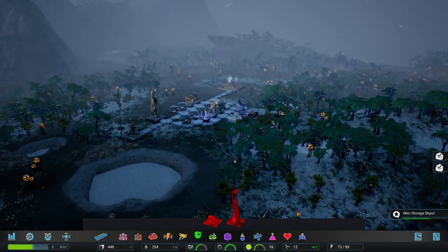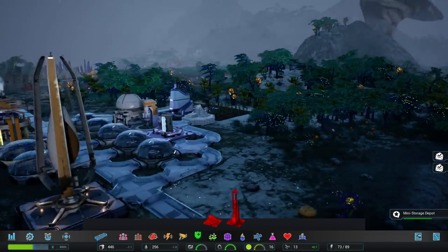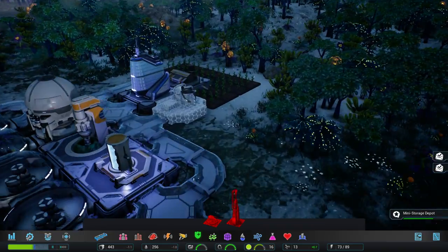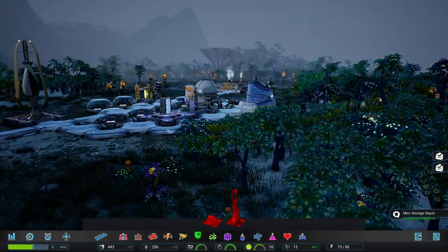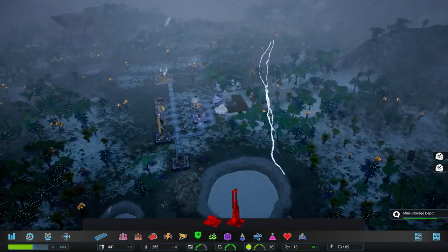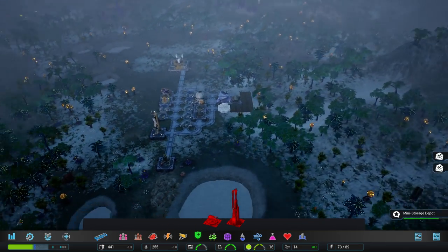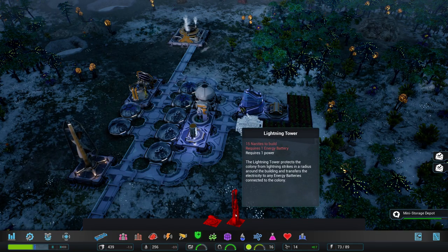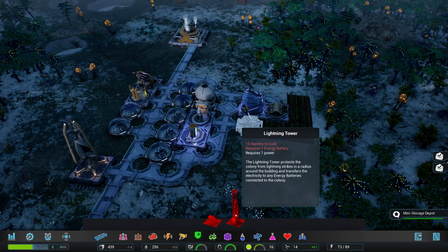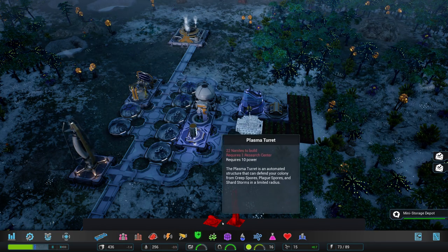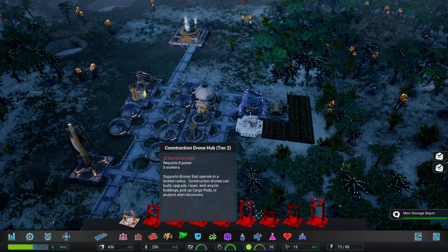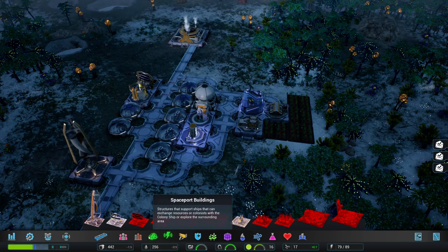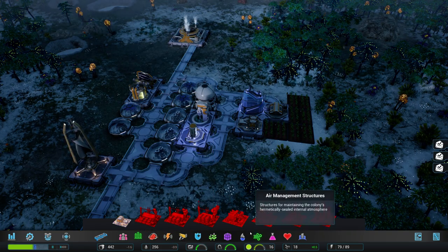Winter also looks nice. Gotta say. That alien flora looks beautiful. I wonder if you can eat that kind of stuff. Oh, and we're having thunderstorms! There are buildings that can help you to keep those thunderstorms away. Oh yeah, actually, over here. The lightning tower. 15 nanites requires one energy battery. That's a plasma turret. I wonder if you can get hit by these right away. Maybe. Where's the battery?